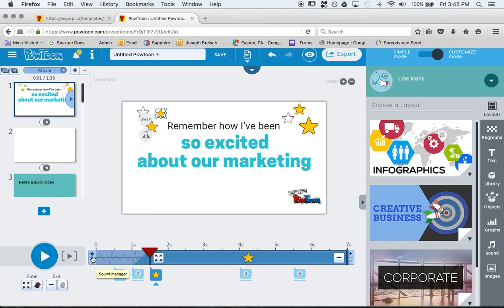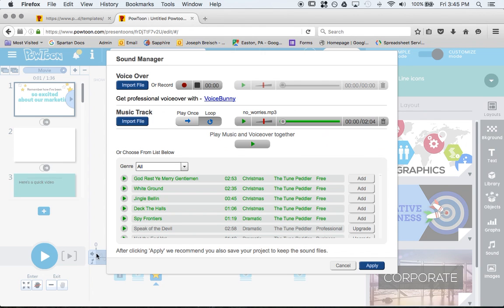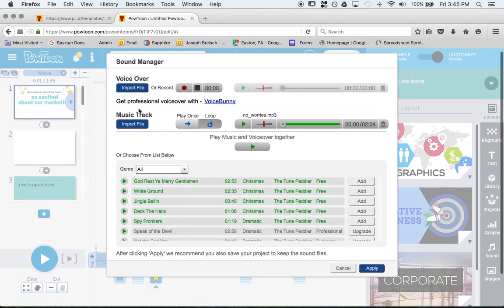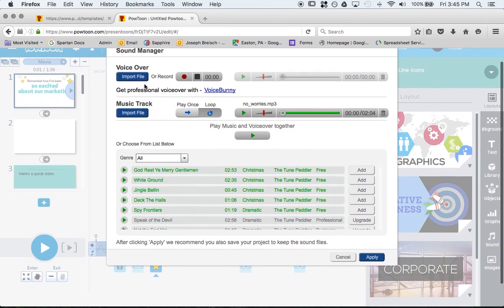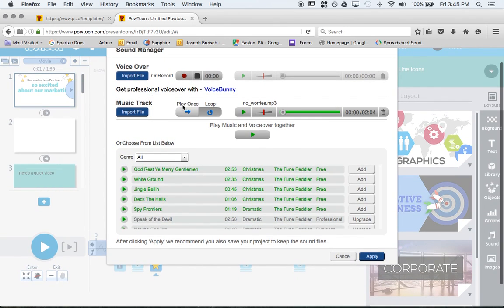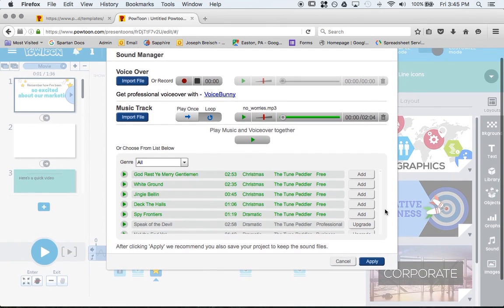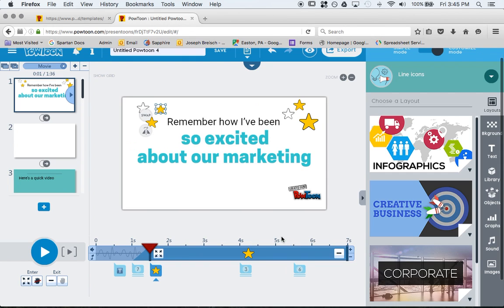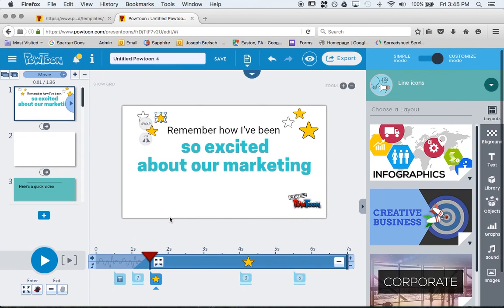Then there's the sound on, sound off, or sound manager. If I click on the sound manager, this is where you can do voiceover from a file, record it, music track, background stuff, and so on.